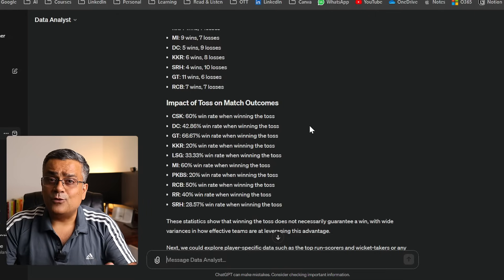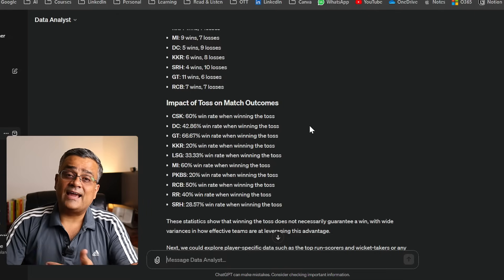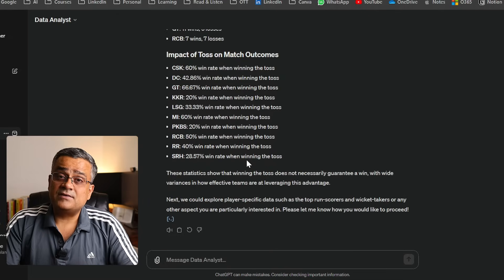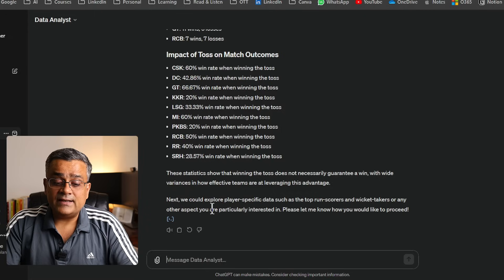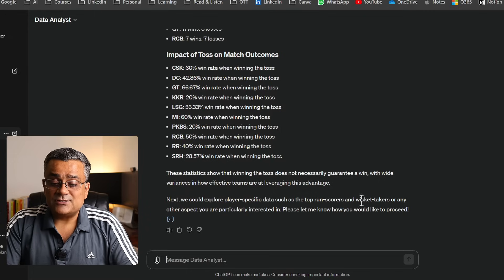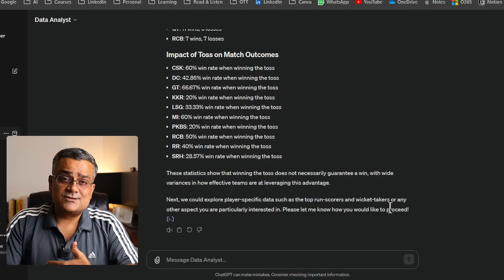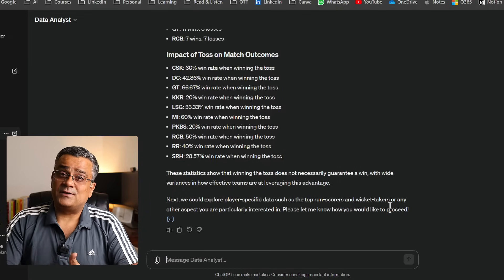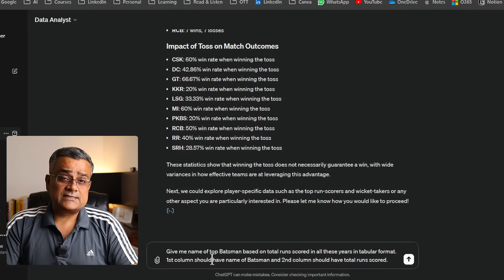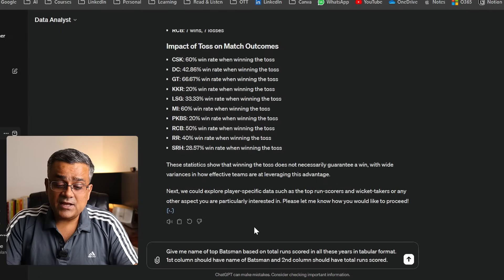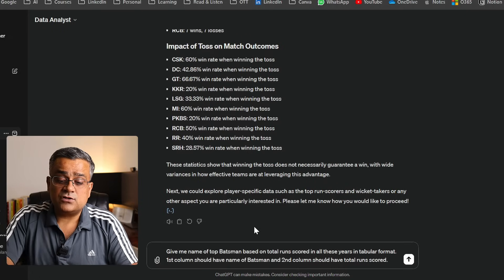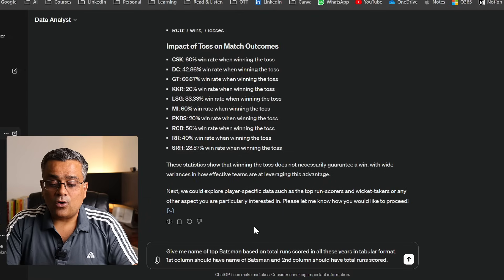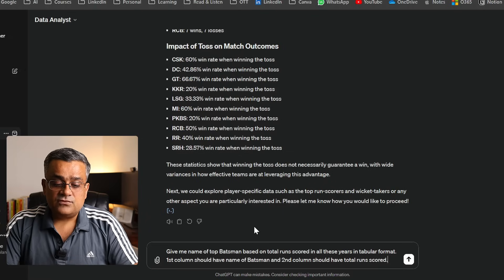It also came up with the impact of toss on match outcome — CSK has a 60% win rate when winning the toss. It can also give certain predictions, which we'll work on later. Now it's giving us the option to explore player-specific data such as top run scorers or wicket takers. I'm asking: 'Give me the names of top batsmen based on total runs scored, in tabular format.'